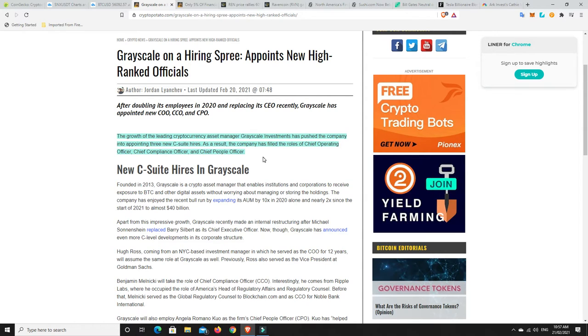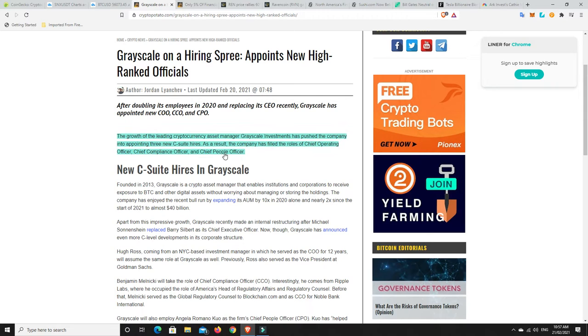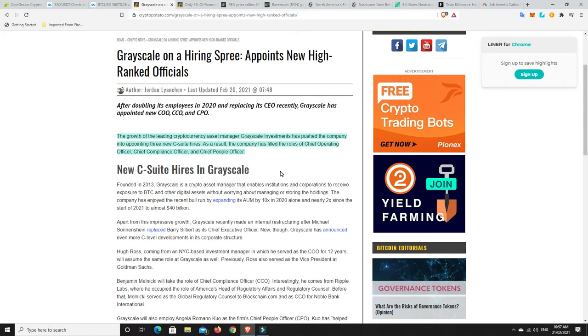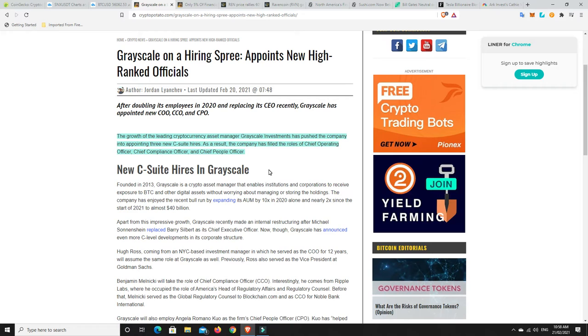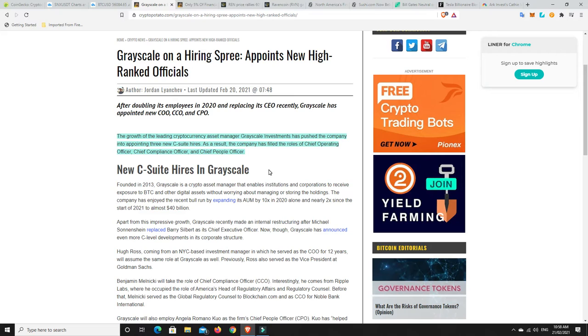The growth of the leading cryptocurrency asset manager Grayscale Investments has pushed the company into appointing three new C-suite hires. As a result, the company has filled the roles for Chief Operating Officer, Chief Compliance Officer and Chief People Officer. So obviously Grayscale is still super bullish. They're hiring a lot of people and they continue to buy up cryptocurrency as well, as do PayPal. PayPal are getting ready to offer cryptocurrencies to the UK. They've only just been selling it to their American audience or patrons, customers, whatever you want to call it. They're now moving into the UK and parts of Europe and then eventually they'll go worldwide.